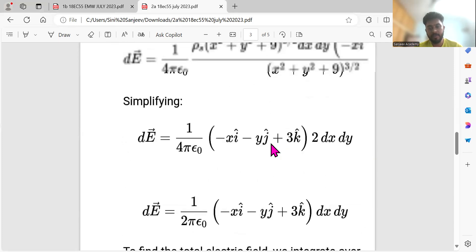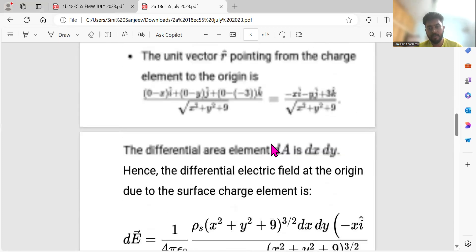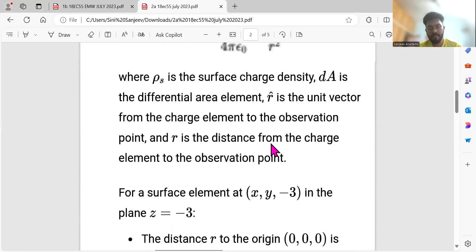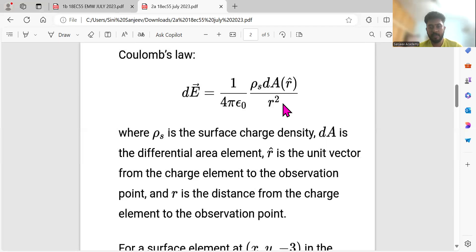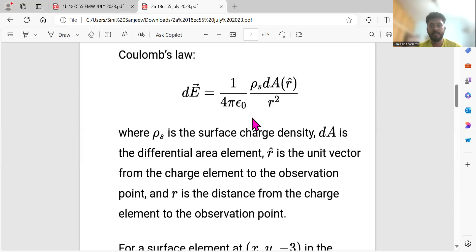First, I will show you the formula to use. The differential electric field dE equals (1 over 4πε₀) times ρs·dA over r², multiplied by the unit vector r̂, where r̂ equals r-vector divided by |r|. We will keep 1 over 4πε₀ as it is and not substitute 9×10⁹.